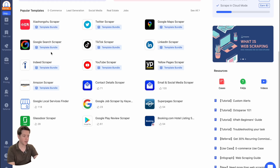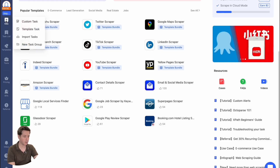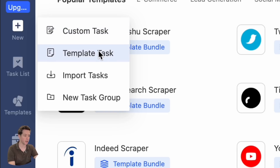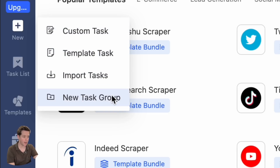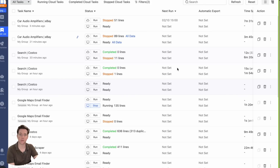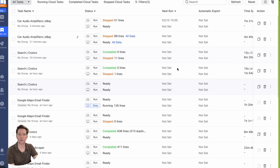There's also the help button if you need help. Then you've got this sidebar. This new button lets you edit custom tasks or template tasks. You can import tasks in here, and you can even organize tasks into a new task group. Then there's the task list, which helps you manage all of your scraping tasks. In here, you can edit the tasks, see everything that's going on, organize them, delete them, rename them, and you can also run, stop, or schedule the tasks here.